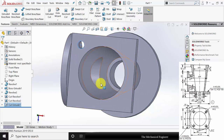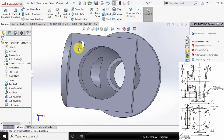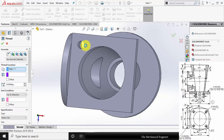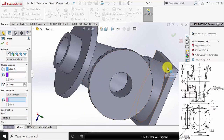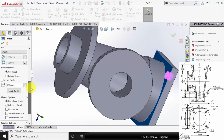Next I am going to create the thread. Go to hole wizard, select thread, and select the starting edge of the thread. In the end condition, select the end face and click OK. For the internal thread we cannot cut the thread — we have to extrude it. So I am changing it to extrude thread, trim with the start face, and trim with the end face.